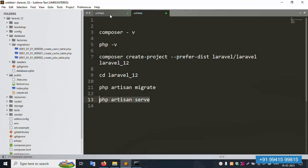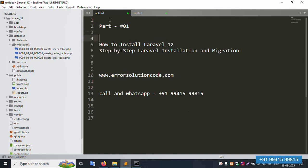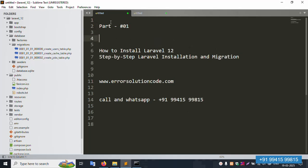Any doubts, please contact anytime. This video is Part 1 of the Laravel 12 series. The last part will cover login, registration, and forgot password functionality. Part 1 is done — thank you for watching.